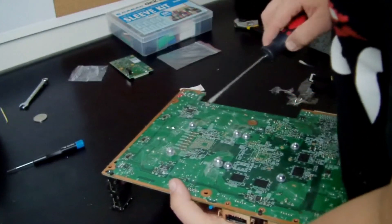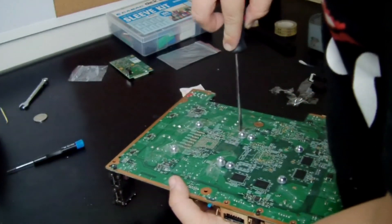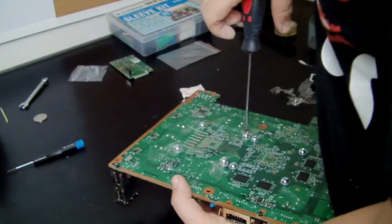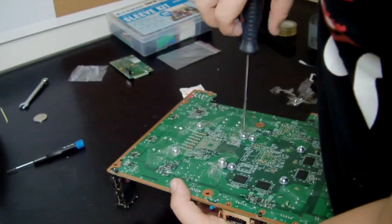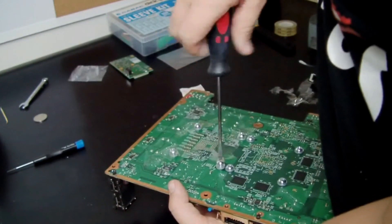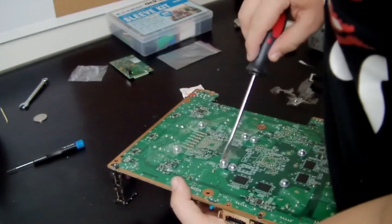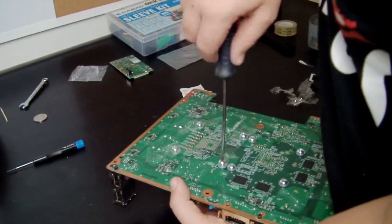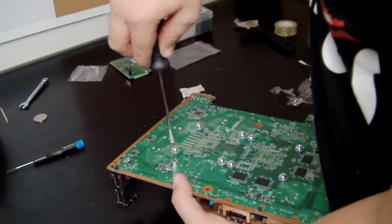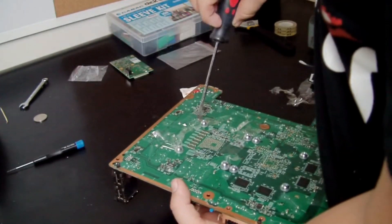And just stick the screwdriver through the tape and start screwing. Remember, not too tight. If it's too tight, it's going to bend the whole board. If it's too loose, it's going to keep pressure on the processor because of the weight of the CPU.